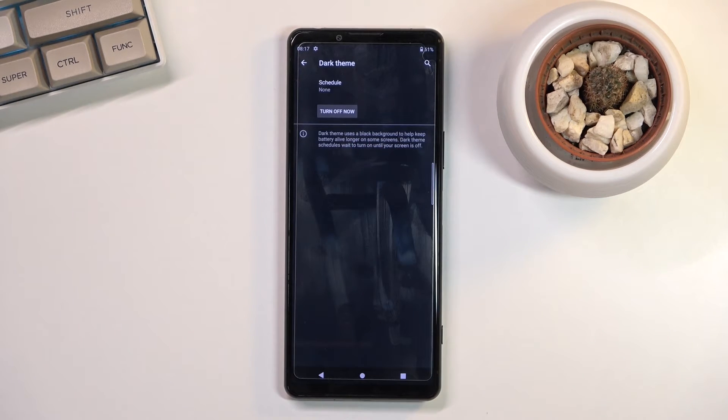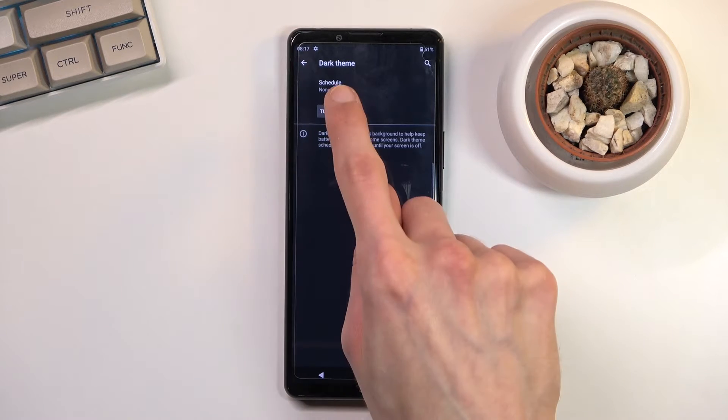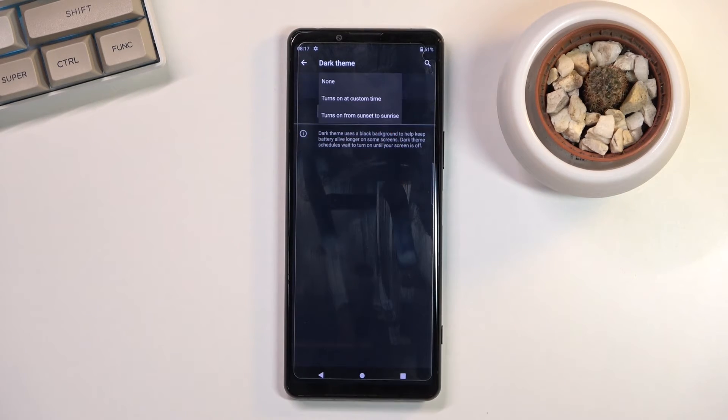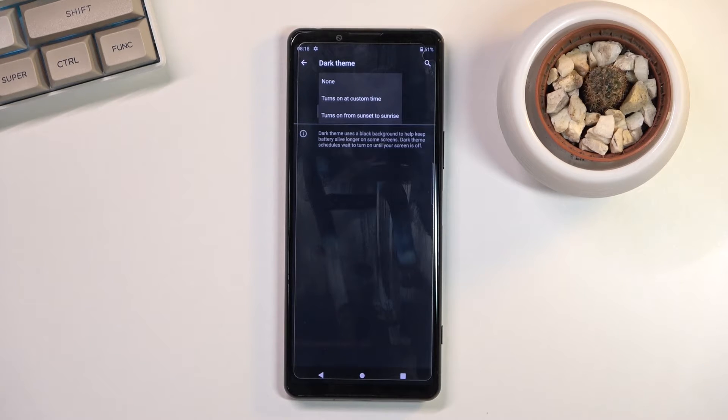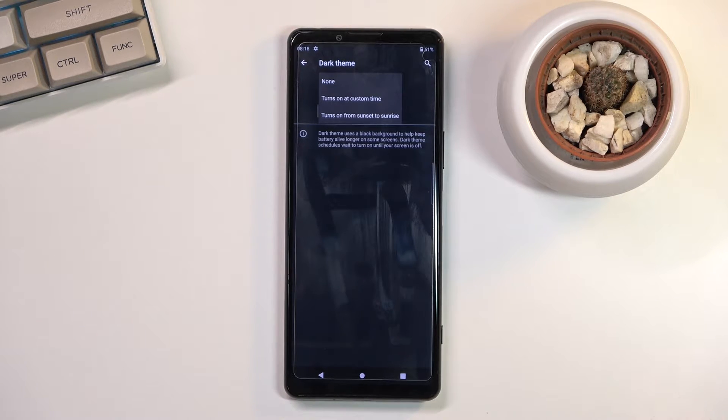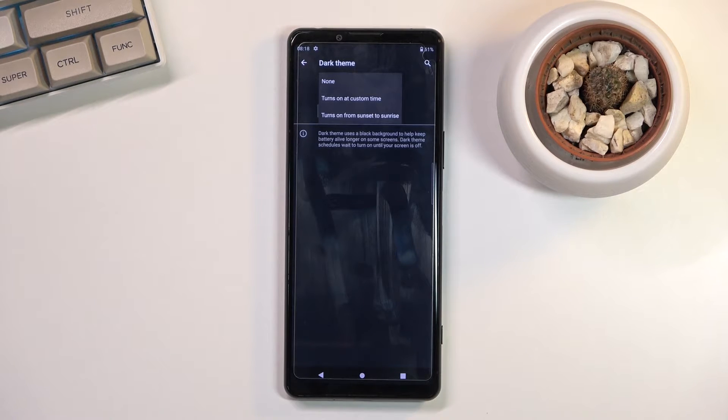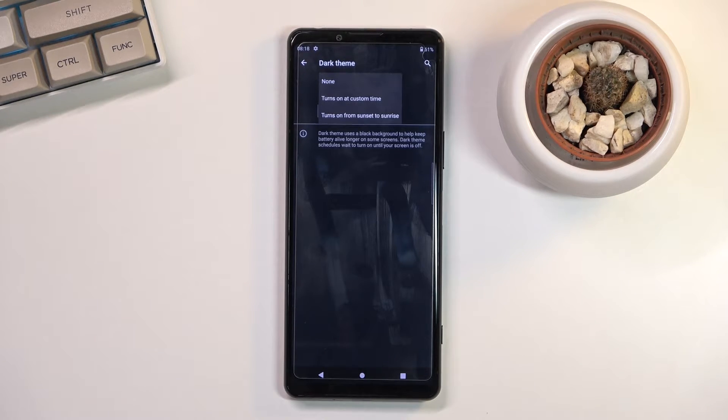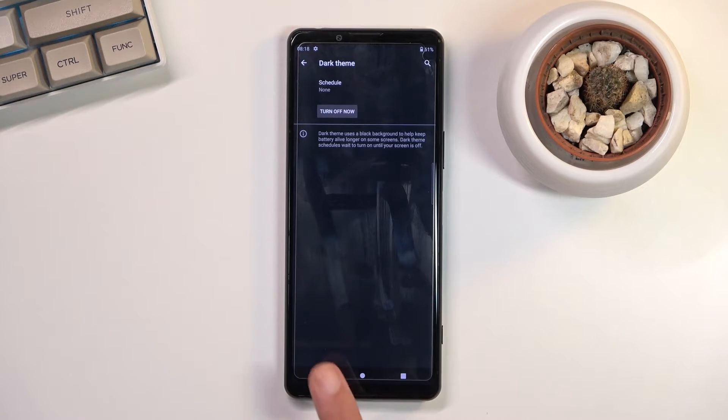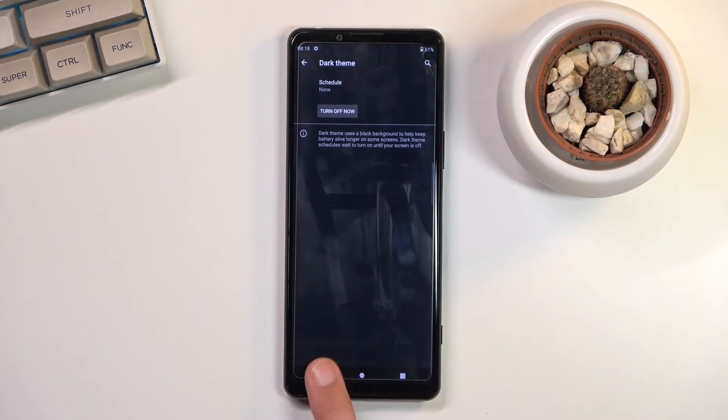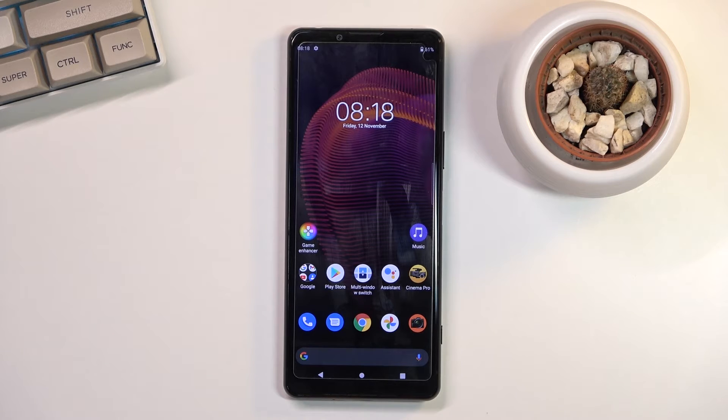And also hold it, and this should take us to the settings of it where you will be able to set it up as a schedule if that is something that you want. So as an example, during the daytime you would have light mode and during the nighttime it would switch to dark mode, giving you a fairly good option for best of both worlds.